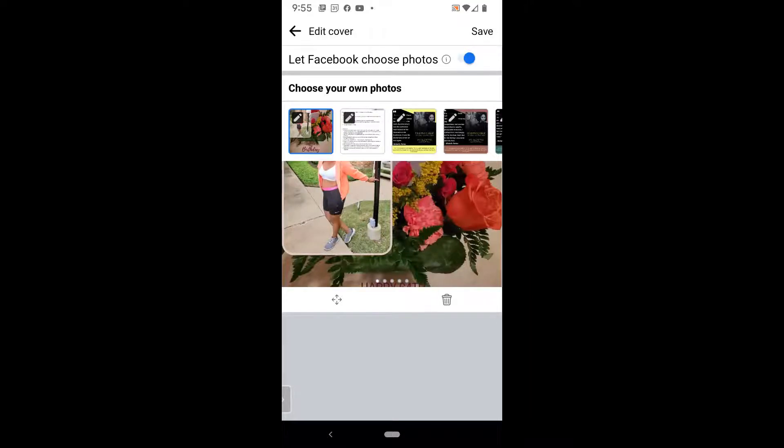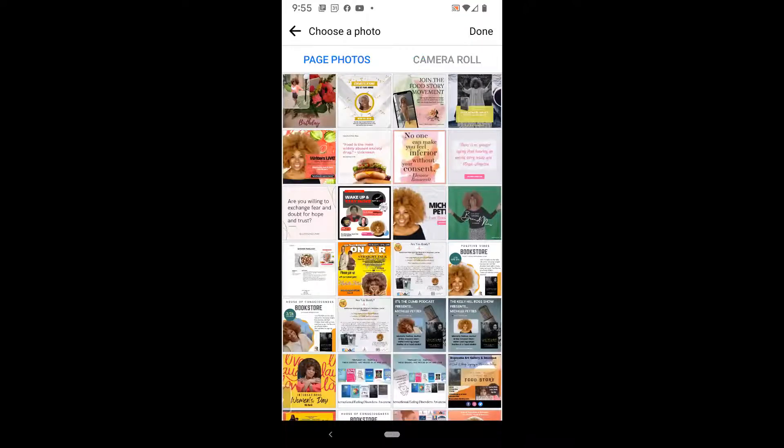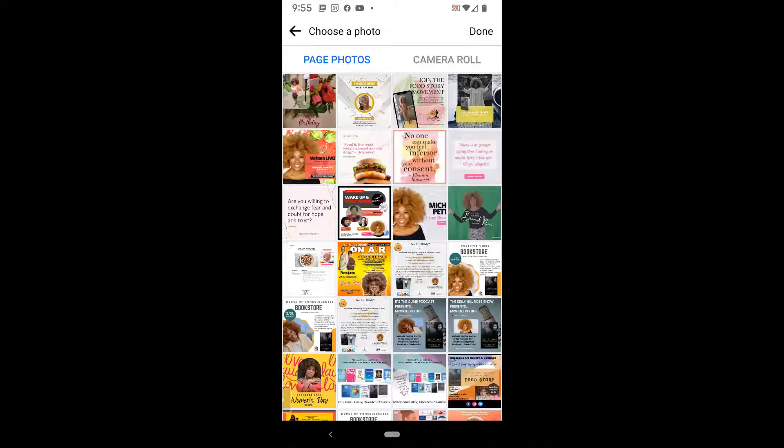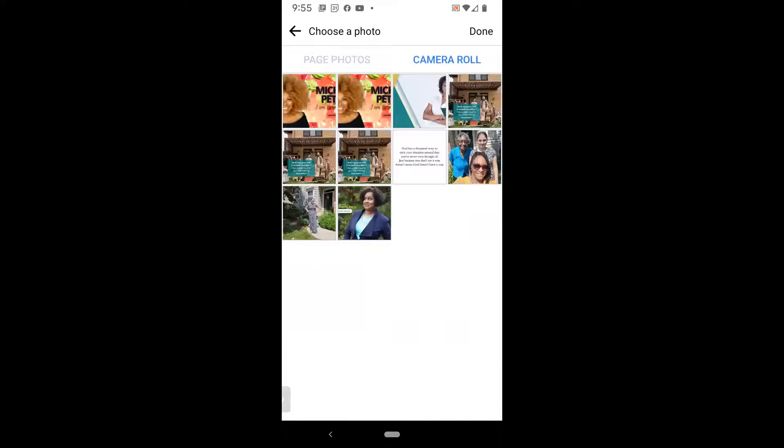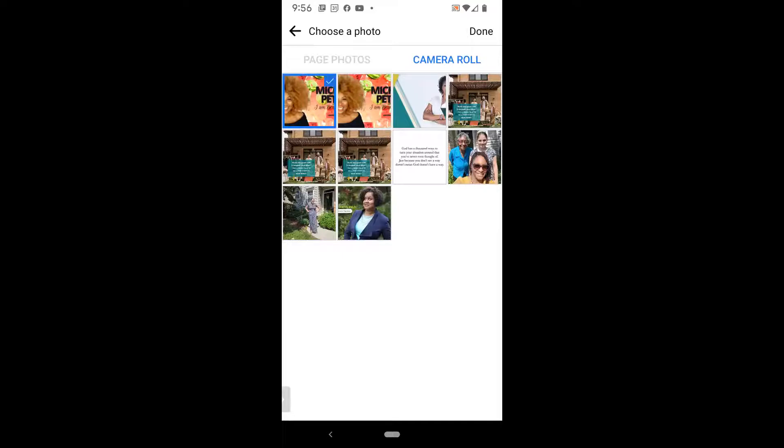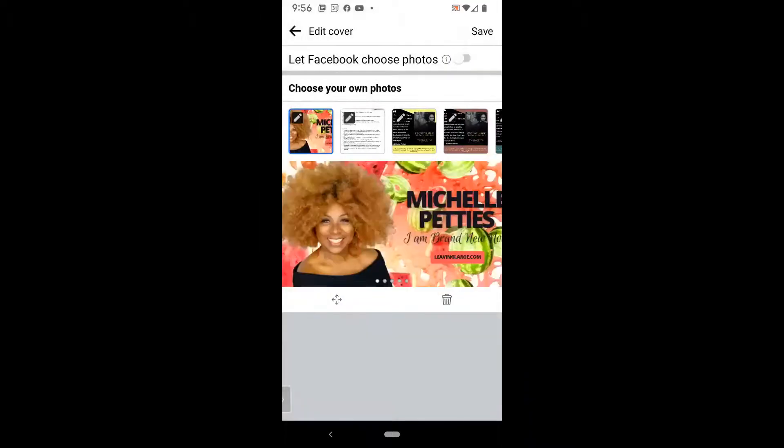Click on the pencil. And what that's going to do is bring you to your page's photos. And then you'll also see another tab that says camera roll. I'm going to go ahead and click on camera roll, and I'm going to click on the actual cover that I created. Next, go ahead and click done in the upper right-hand corner and click save.